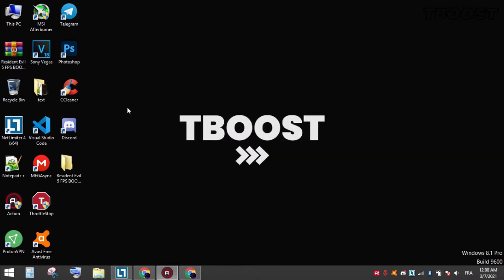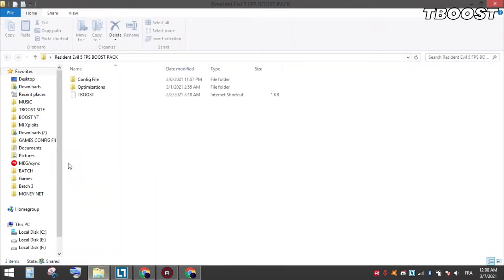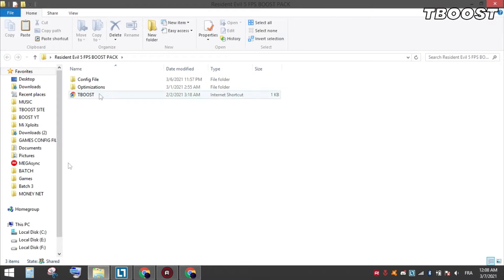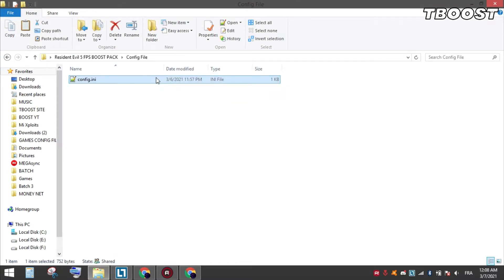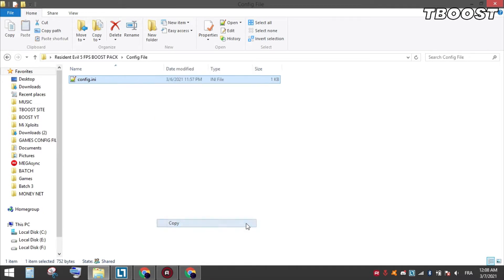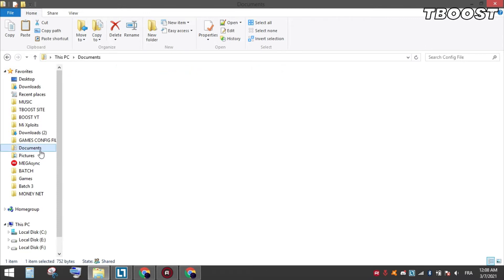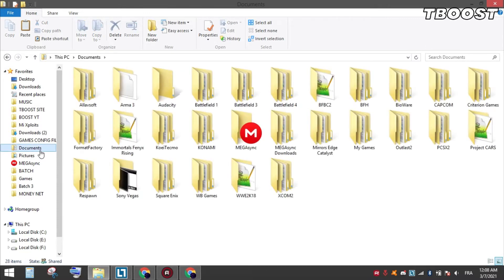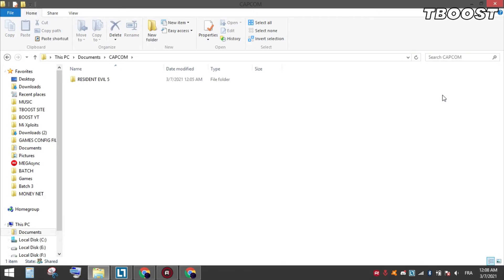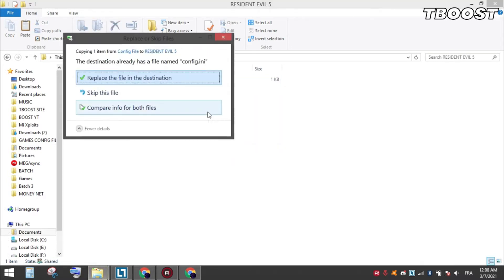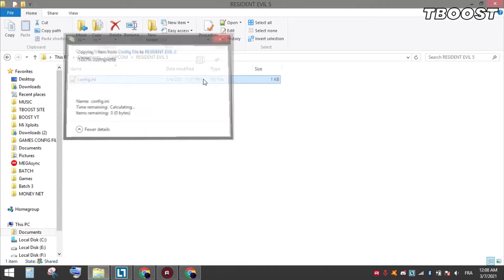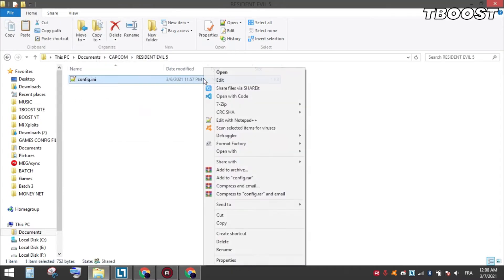Go to Game Config folder and copy the config file, now go to this location. Paste the file here and choose Replace. Set it to read only so the game doesn't change it.